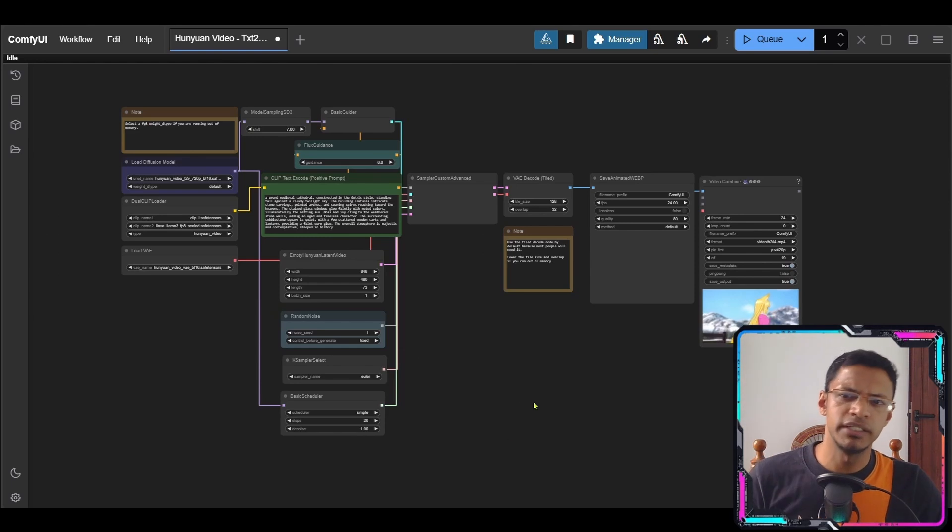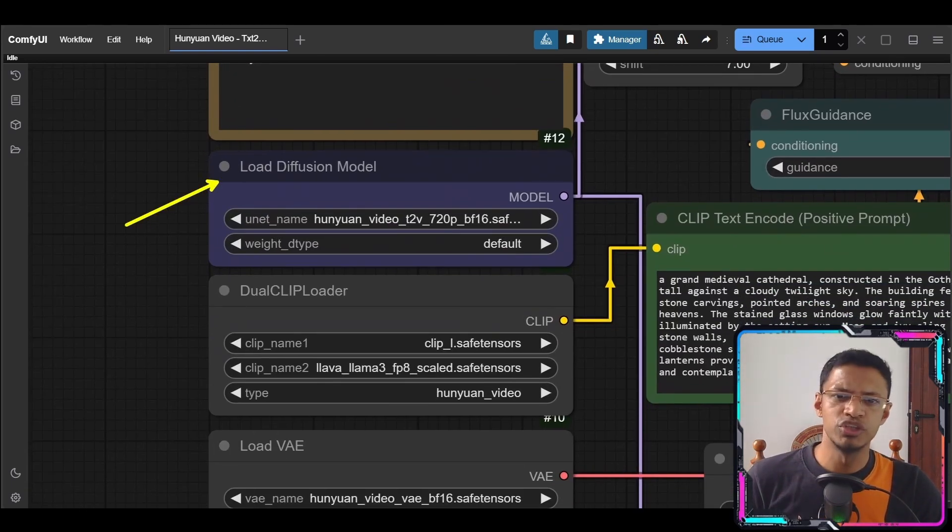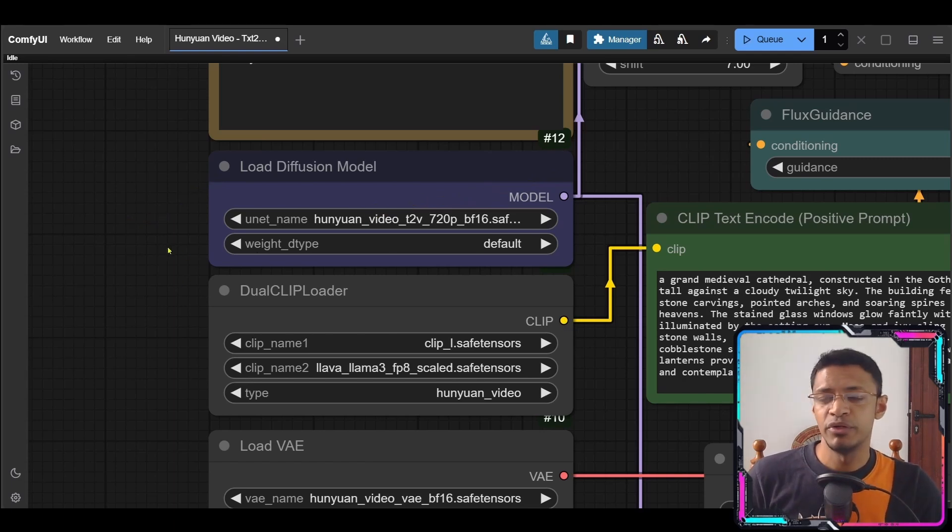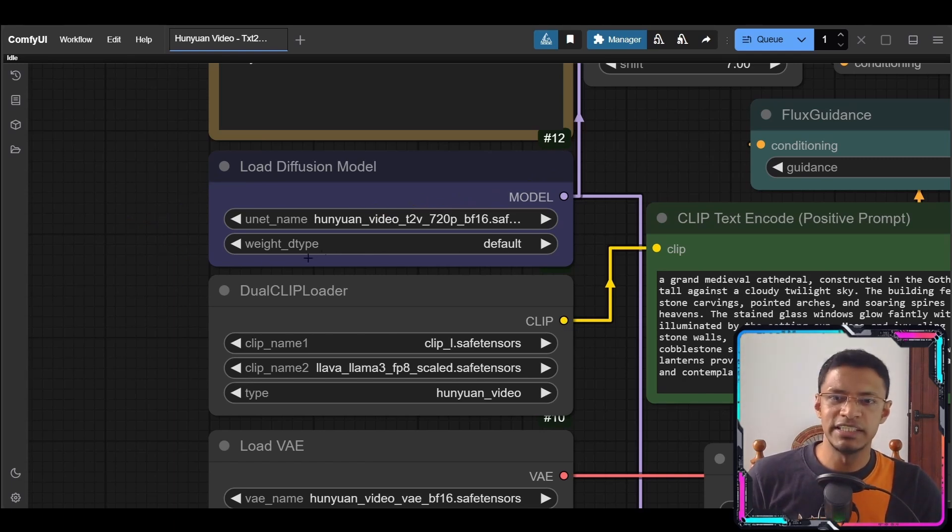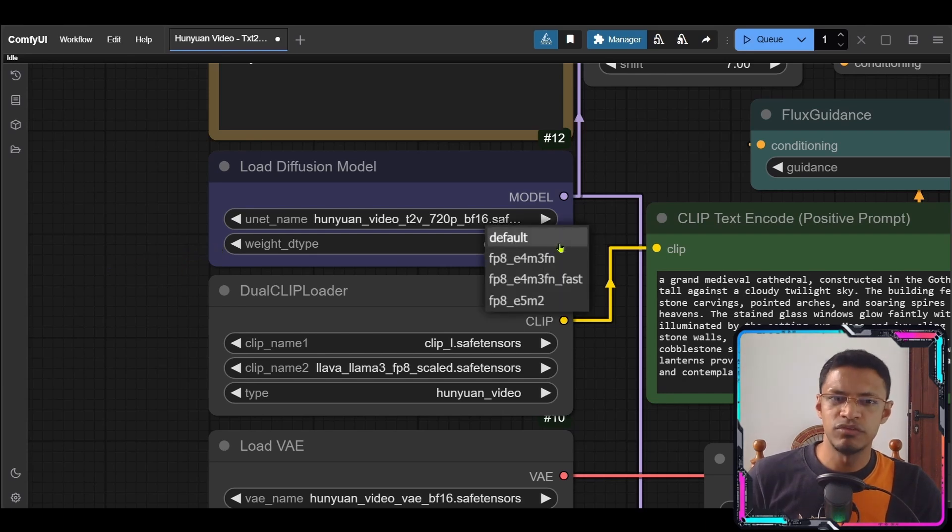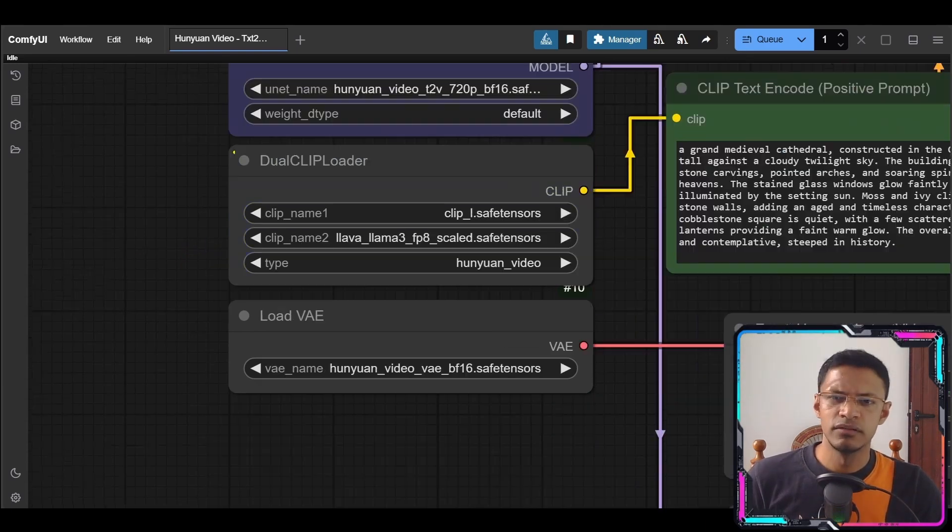Once you load it you just need to make sure that in this load diffusion model you are selecting the 21 video and if you have any issues you're running into memory issues then you can change this dtype here from default to FP8 and there are a couple of versions here.